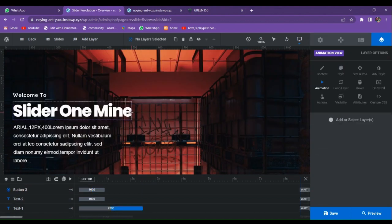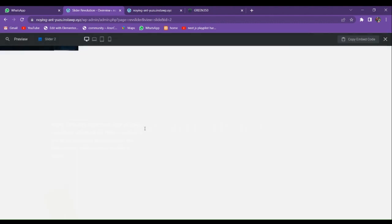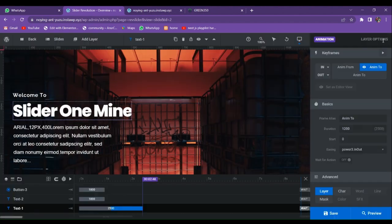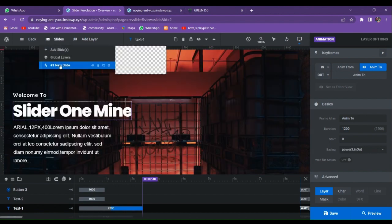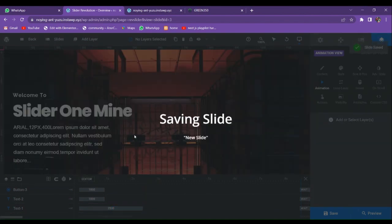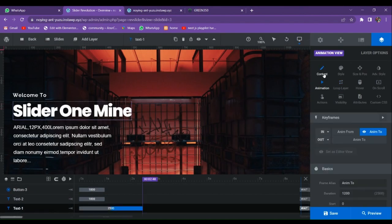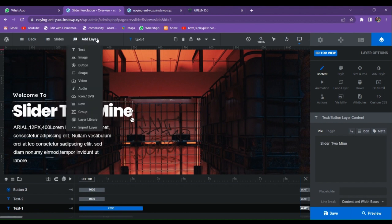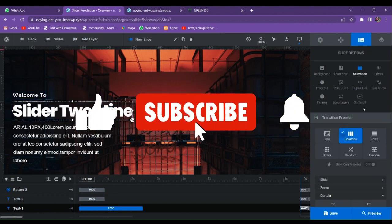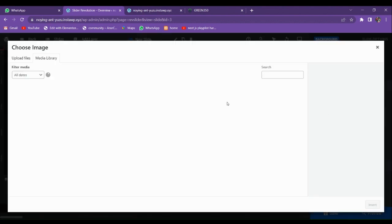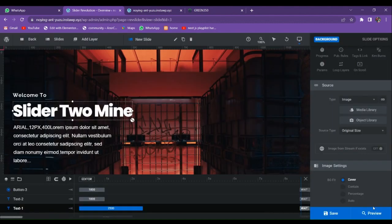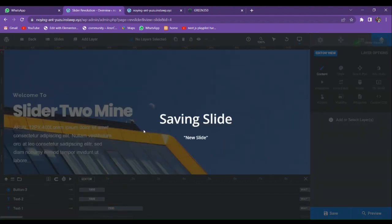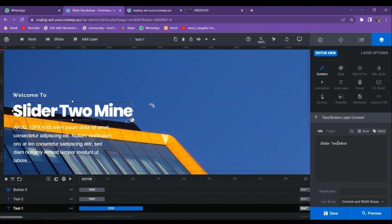Let's save it. Our first slide is ready — you can adjust the size, columns, and style according to your preference. Previewing shows the animation is working fine. You can also change the speed and timing. Now let's duplicate this slide. We have our second slide — let's rename it to 'Slider 2'. To change the image, go to Background, then Media Library, and choose a different image.